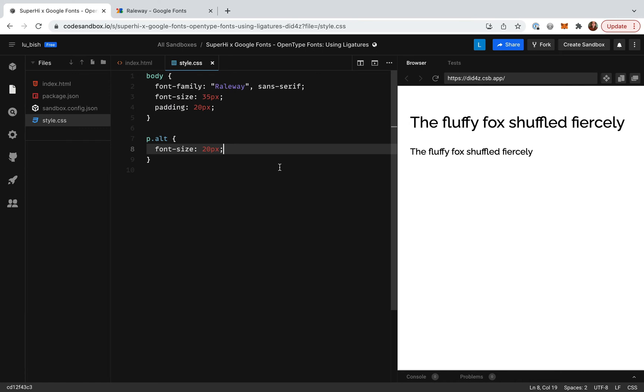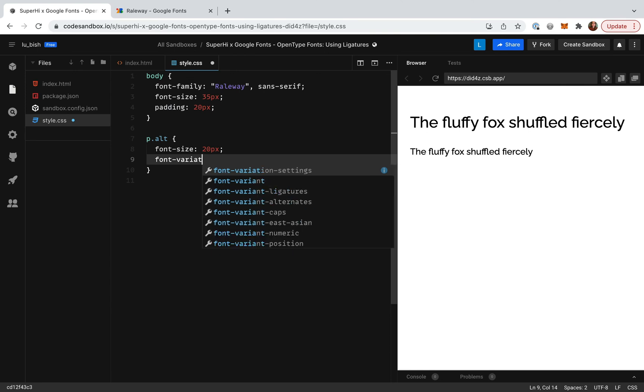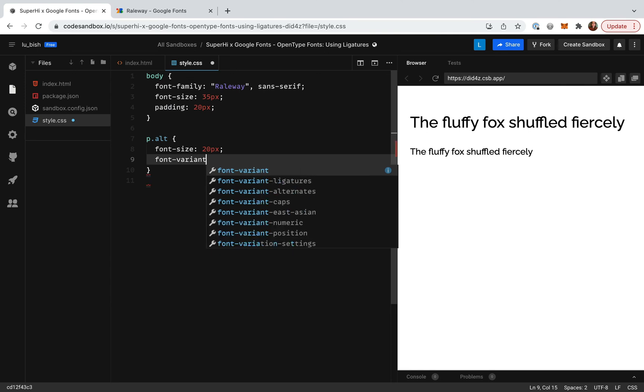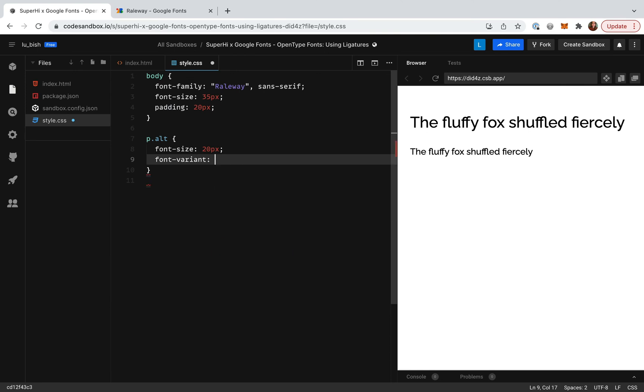To do this I'm going to type font-variant, then a colon, and then no-common-ligatures with a semicolon on the end.